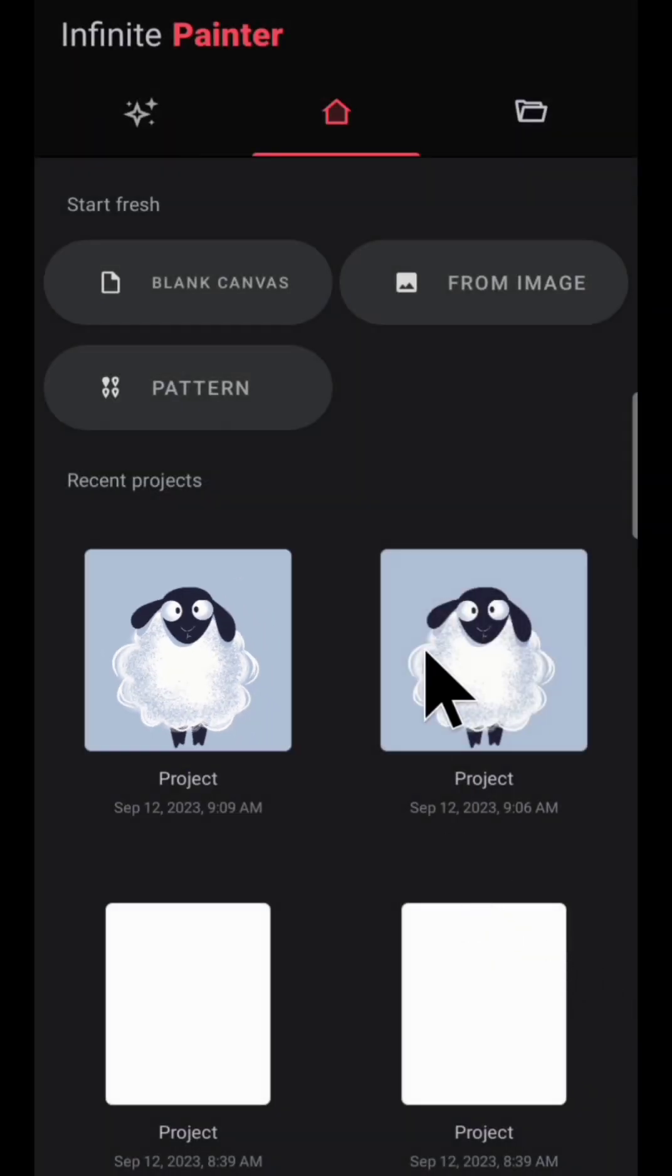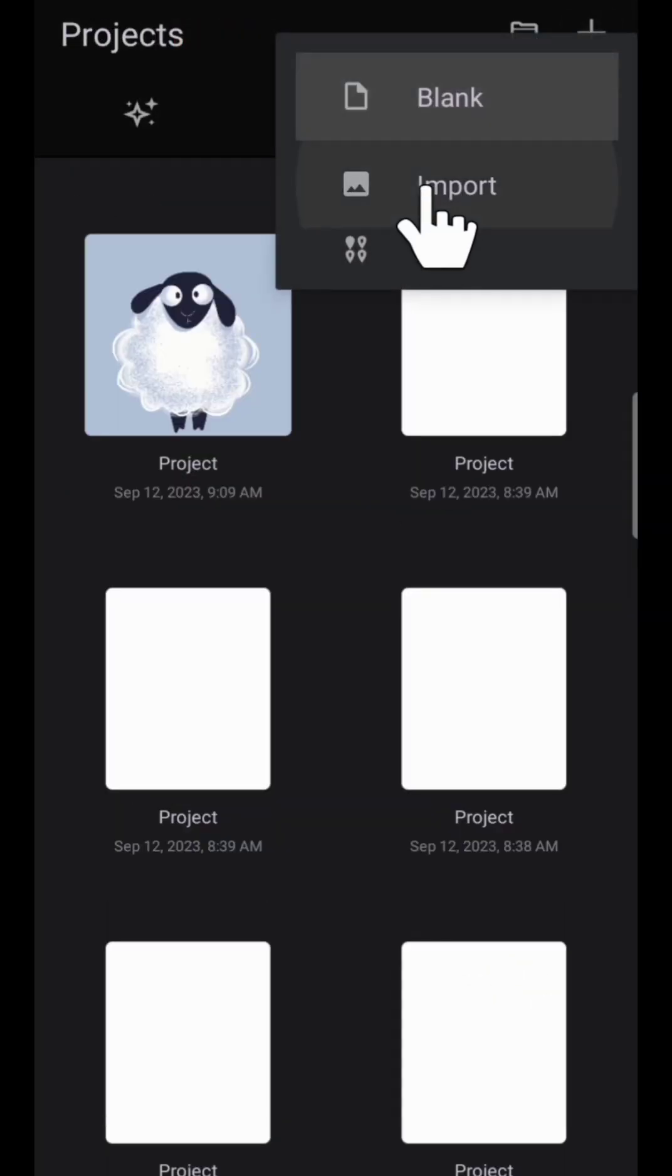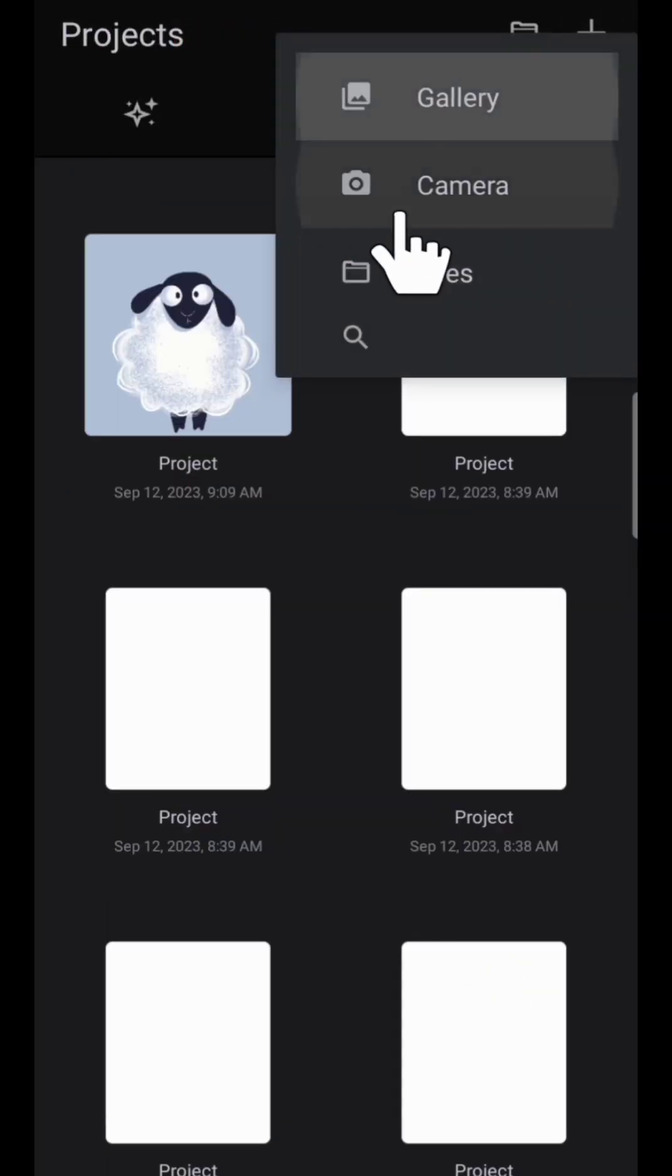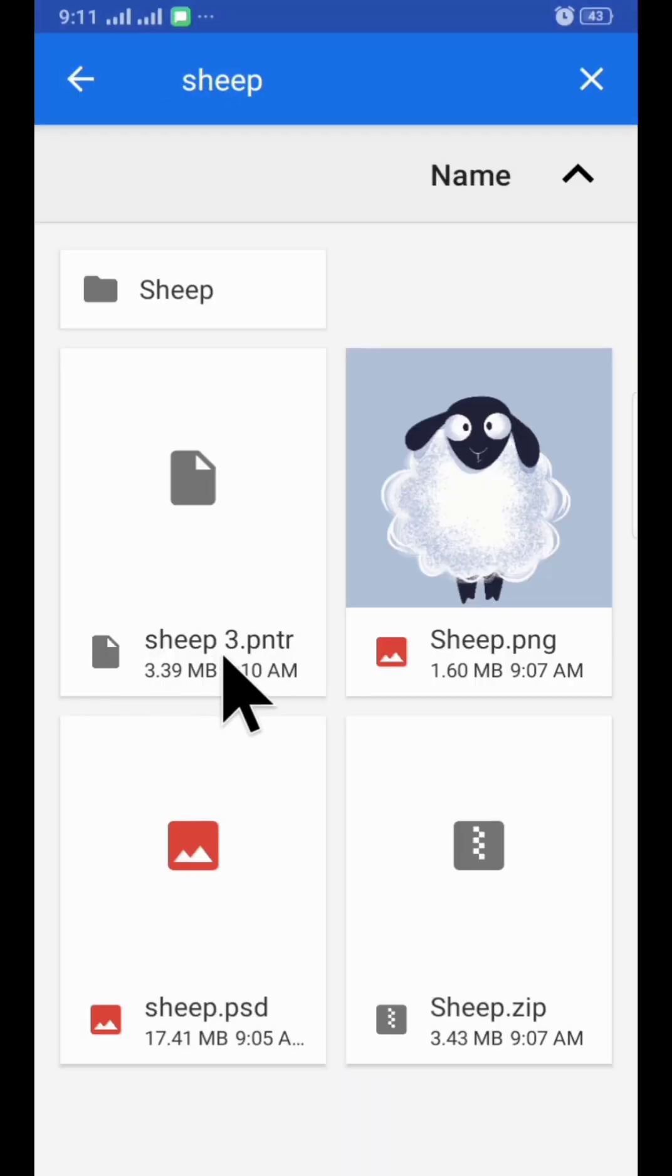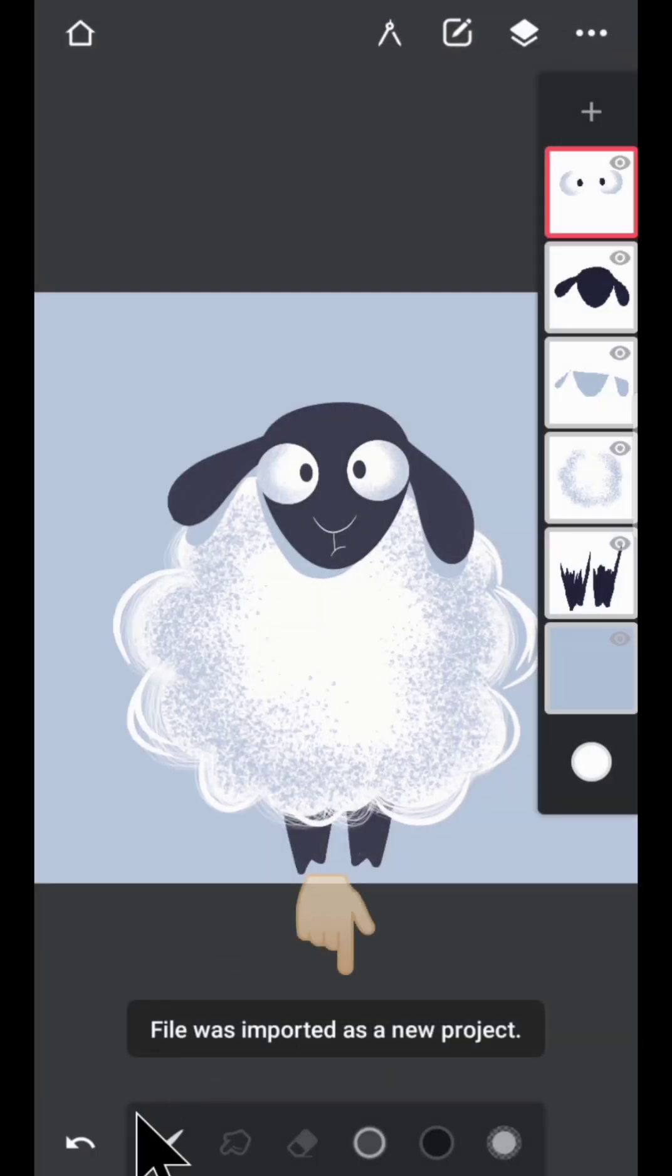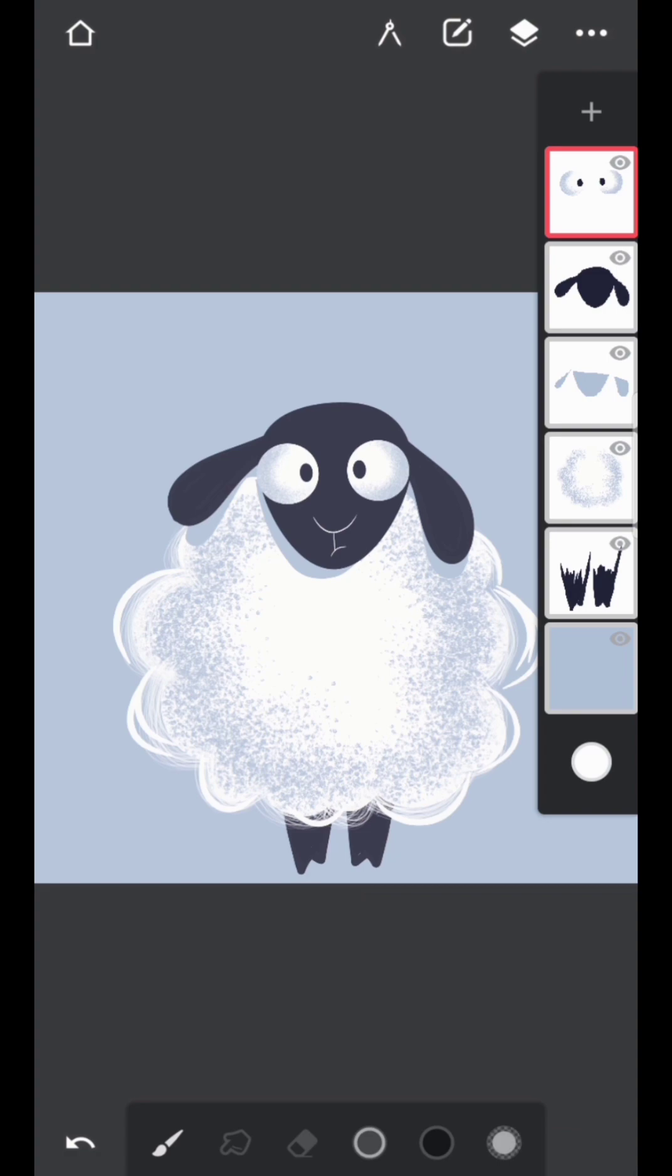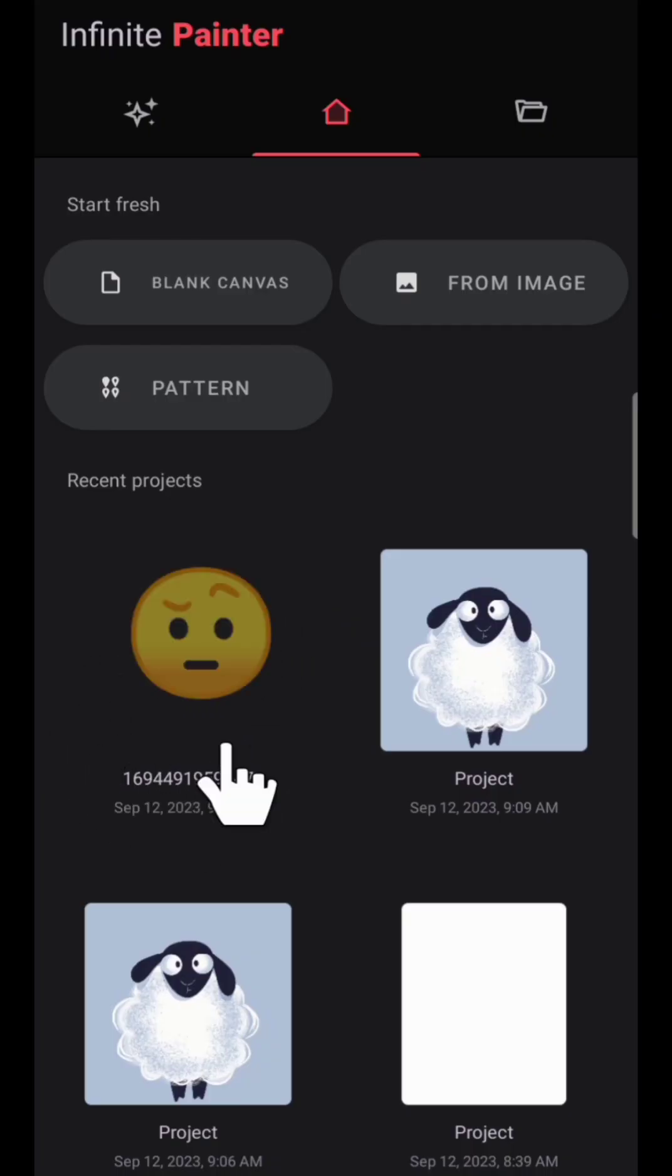Now go back, go to folder, tap on plus option, import files, import your file. At the bottom you'll see 'File is imported as a new project.' Go back, you'll see new project with weird numbers. Open it, and yeah, it's done.